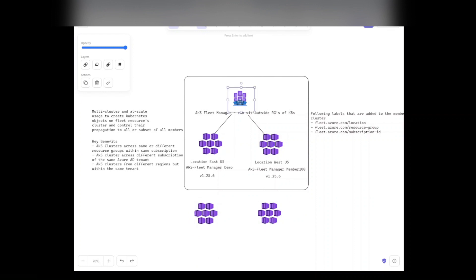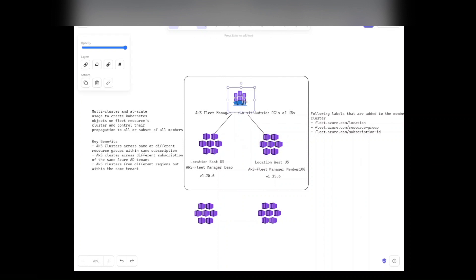Managing these at scale becomes problematic if you don't have any tools to help out with that. So Fleet Manager's idea is to centralize that management so you can use this area as your common resource to push out any changes to a group of members, as they're known as fleet members.